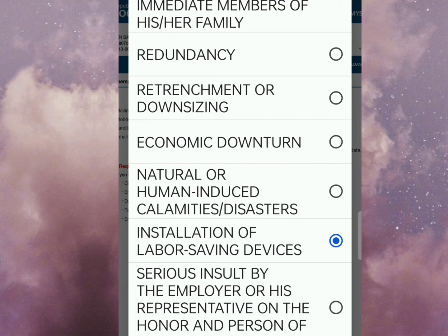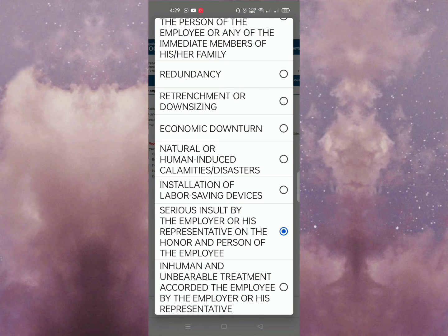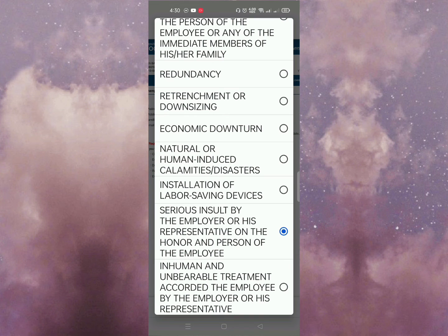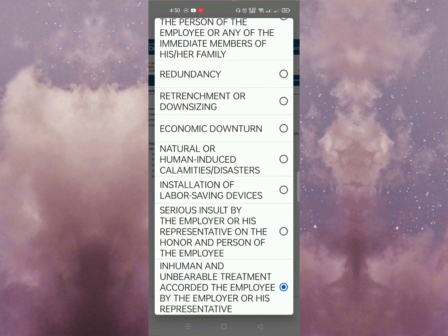Serious insult by the employer or his representative on the honor of the person of the employee — kung gano'n po yung nangyari sa inyo, choose this. Next: inhumane and unbearable treatment accorded the employee by the employer or his representative. Kung hindi po maganda yung trato, o hindi makatao, kaya kayo natanggal sa inyong trabaho — hindi maayos yung treatment sa inyong work, maging yung employer nyo man o kayo, could be the reason why you are terminated or separated. Ikawin nyo yun ang inyong reason, pwede nyo i-click yan.